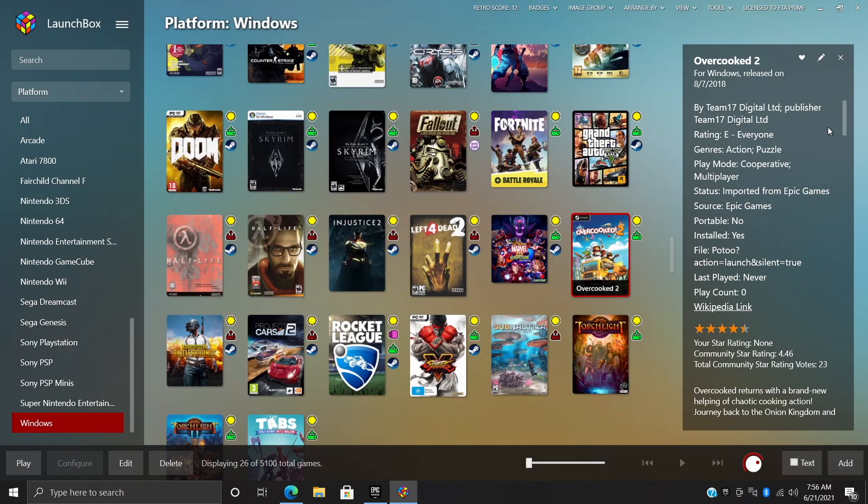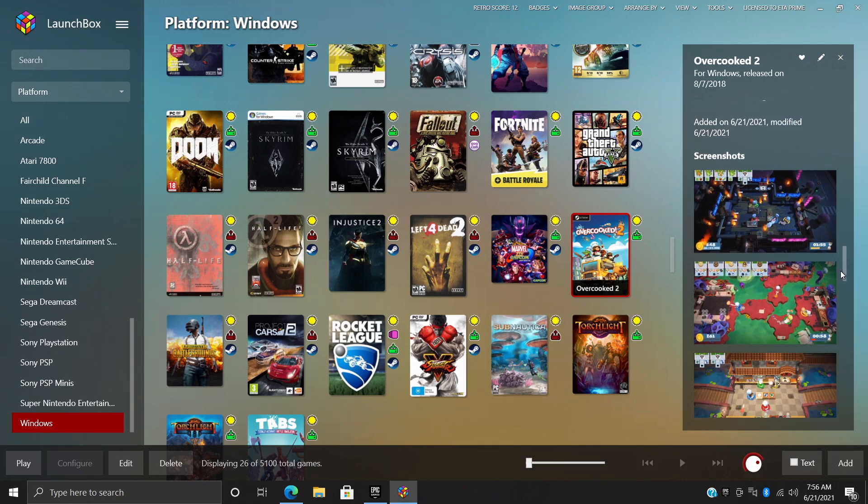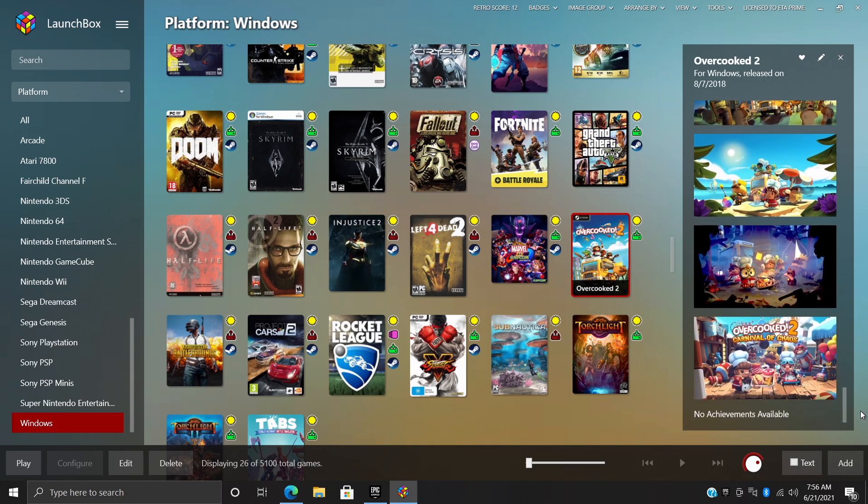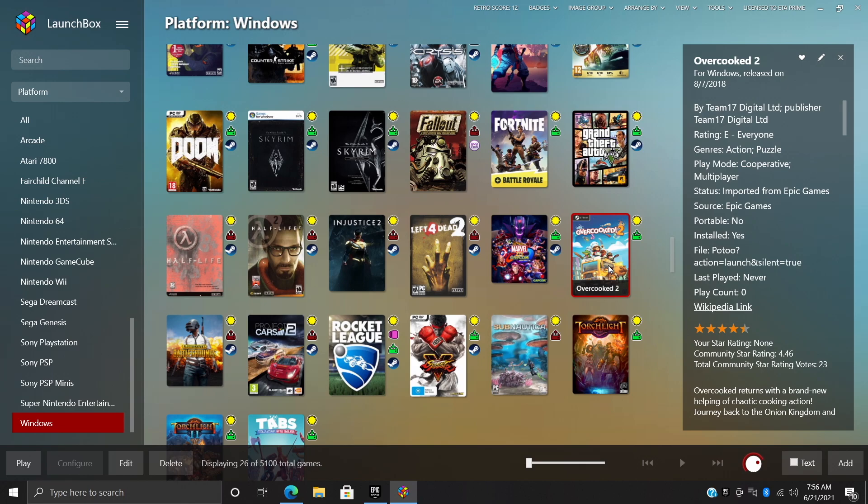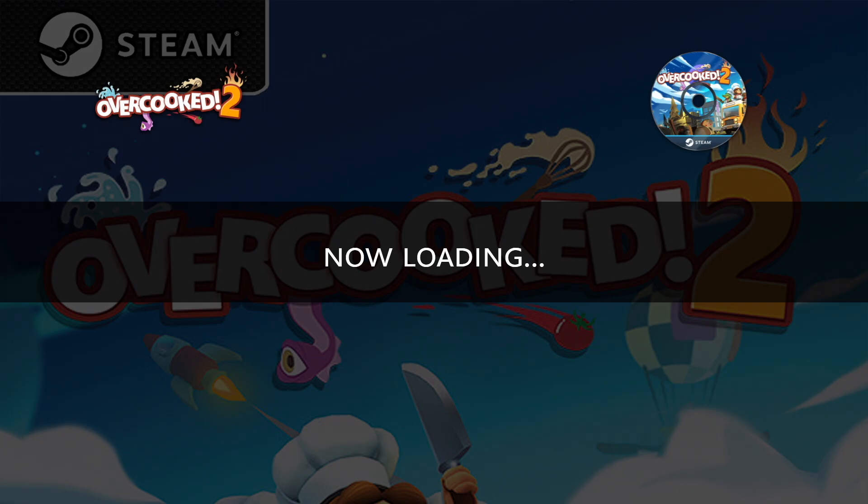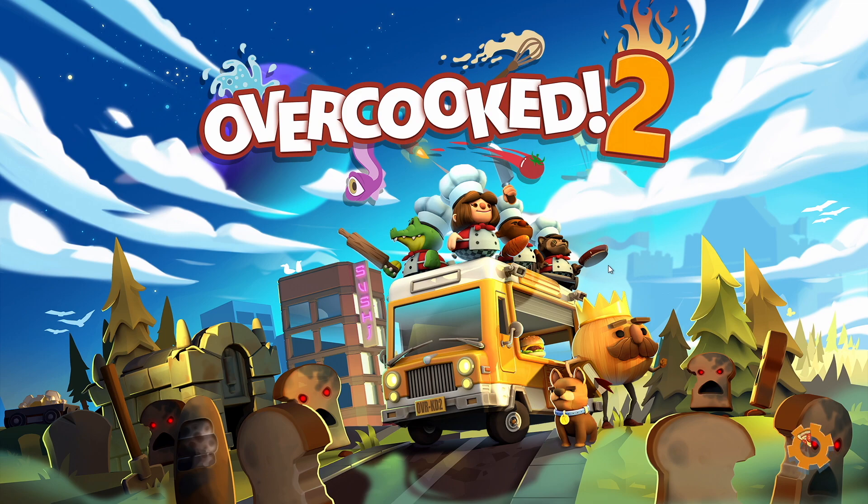But if we go over here to Overcooked 2, which was recently a free game, you can see we have all of the metadata over here: information, screenshots, all that good stuff. And in order to start playing directly from LaunchBox or Big Box, all we need to do is start the game up. And there we have it, we've now got our Epic games imported into LaunchBox and Big Box.